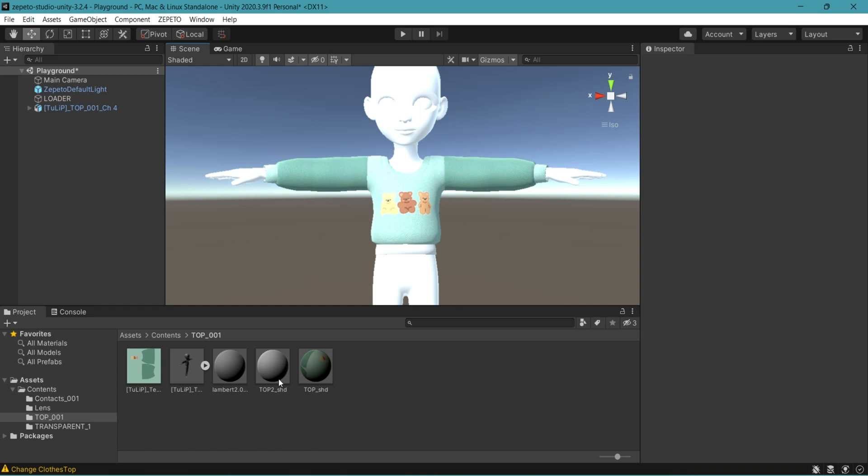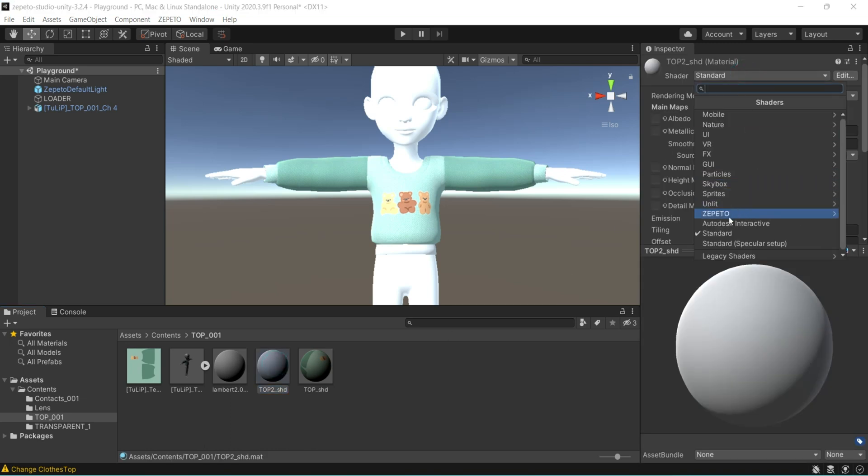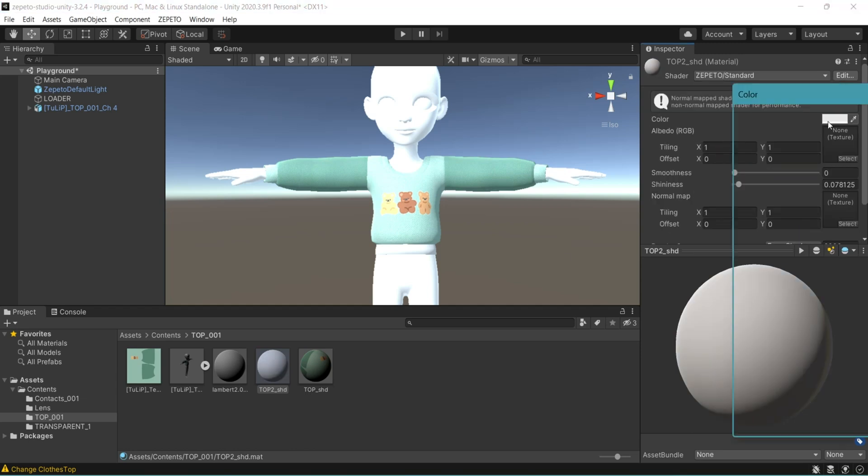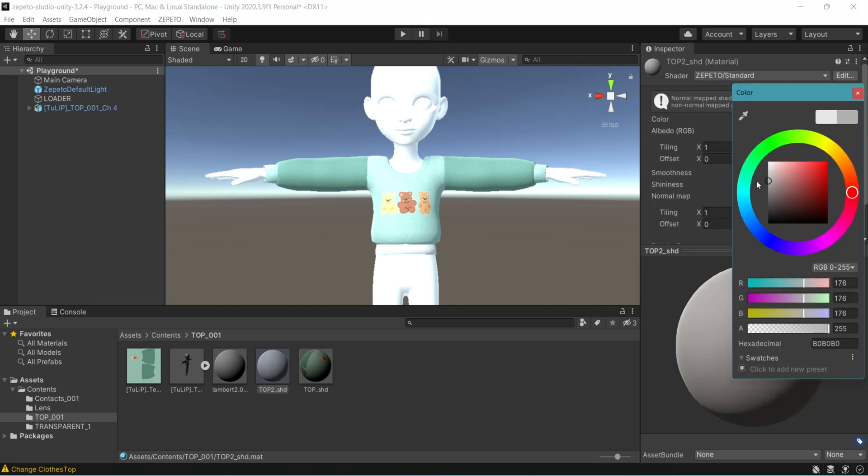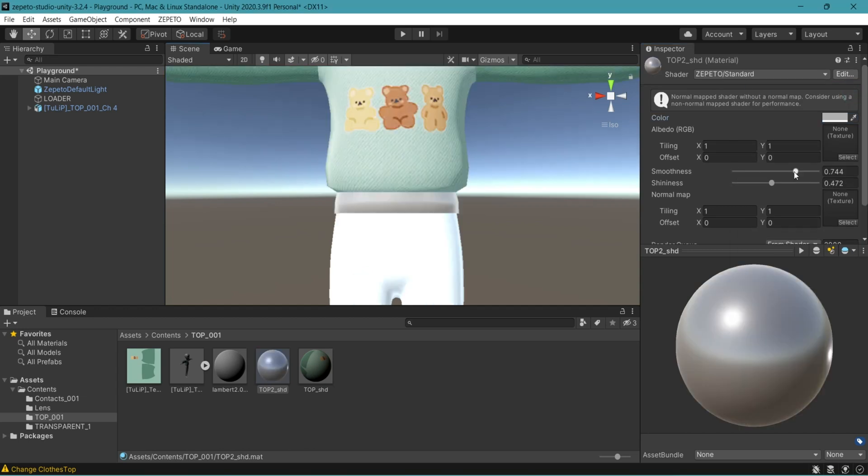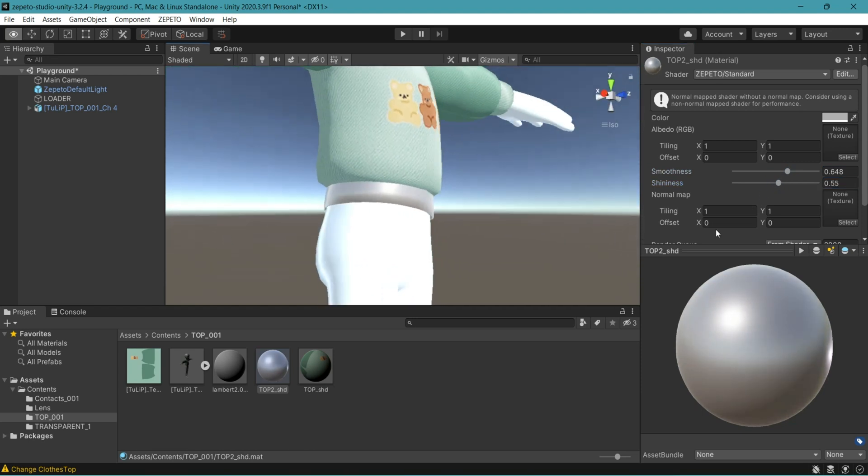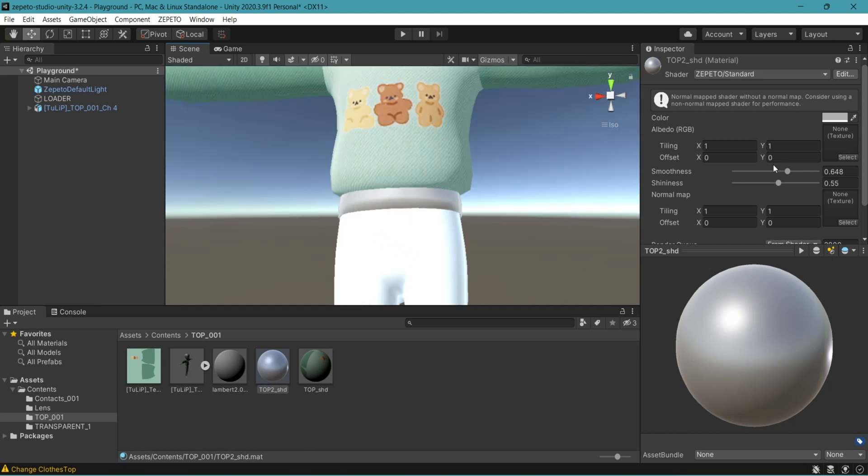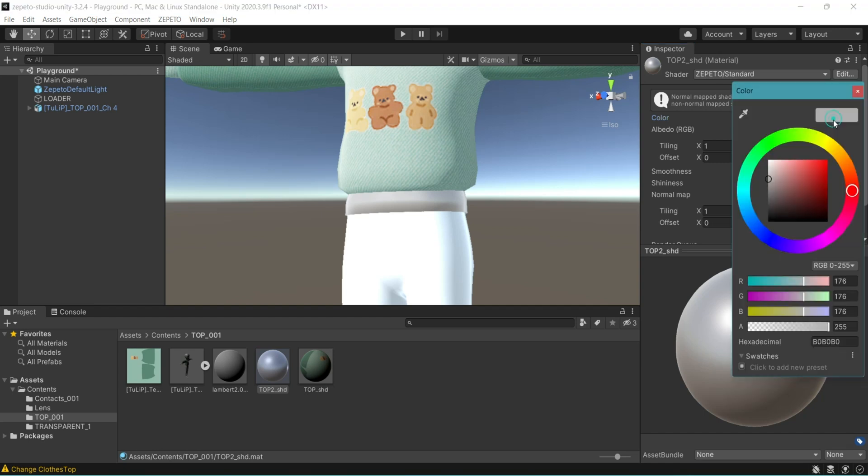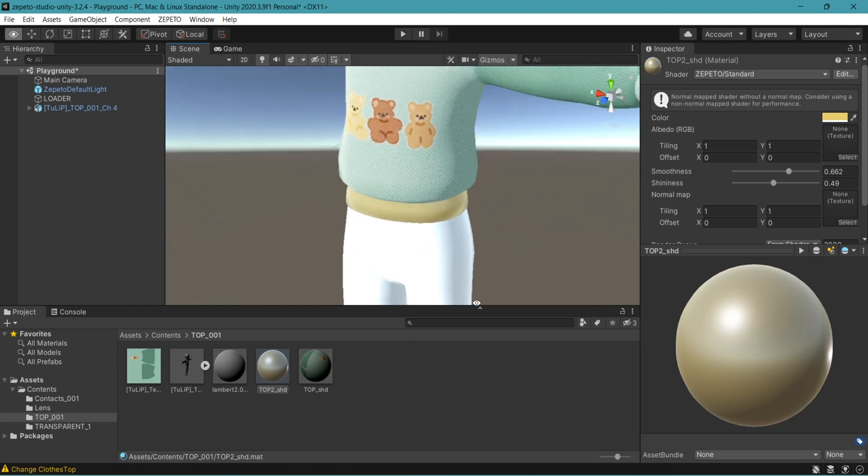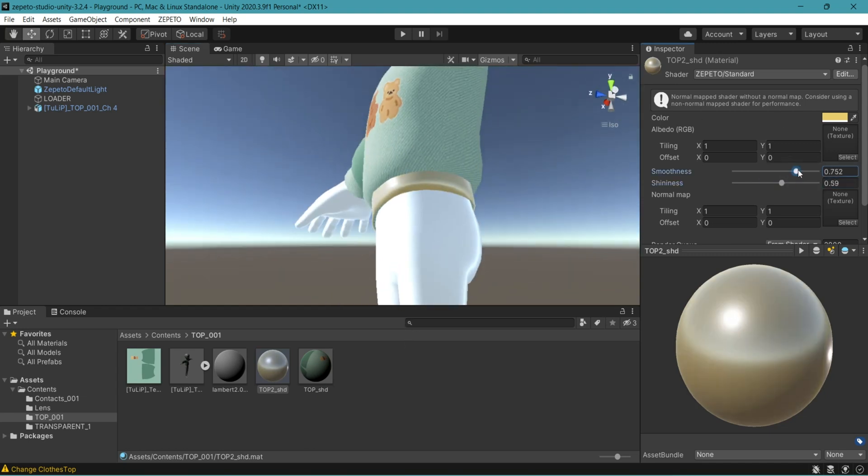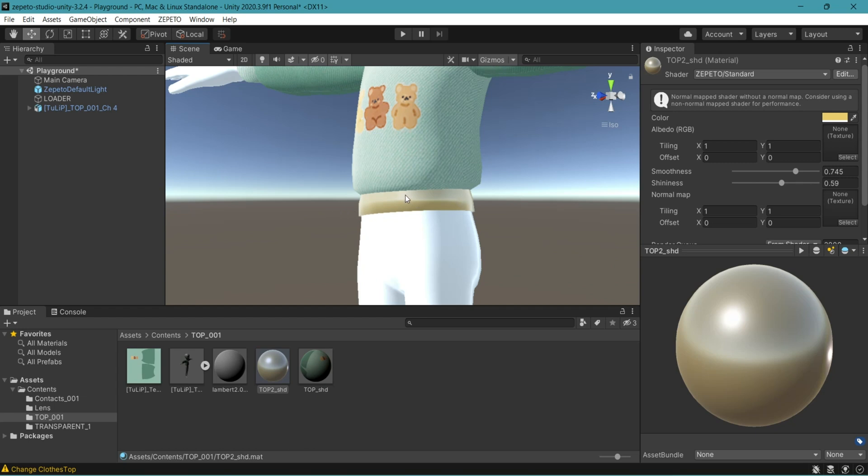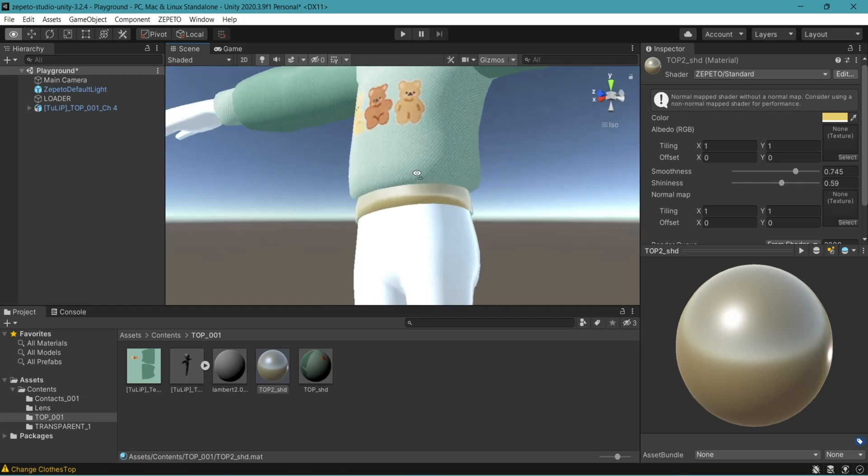Remember we made a second material. I wanted to show you how to create a metallic material. So click top two shader. Go to standard, Zepeto, standard. Let's say that if you want silver material. Play with the smoothness and shininess to achieve the metallic look. Check from the scene or from the preview down here. Or maybe you want a gold look. Then select something like this. Obviously this is not a fabric material, but I just wanted to show to create a metallic material.